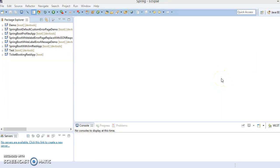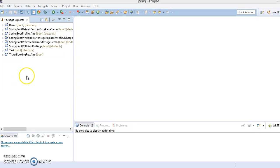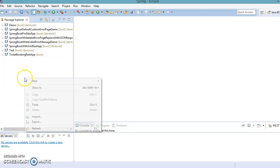Hello friends, Kishan is here again and welcome to this video tutorial. In this Spring Boot video tutorial we are going to talk about two important interfaces: CommandLineRunner and ApplicationRunner. Let's create a Spring Boot project and try to understand through an example.